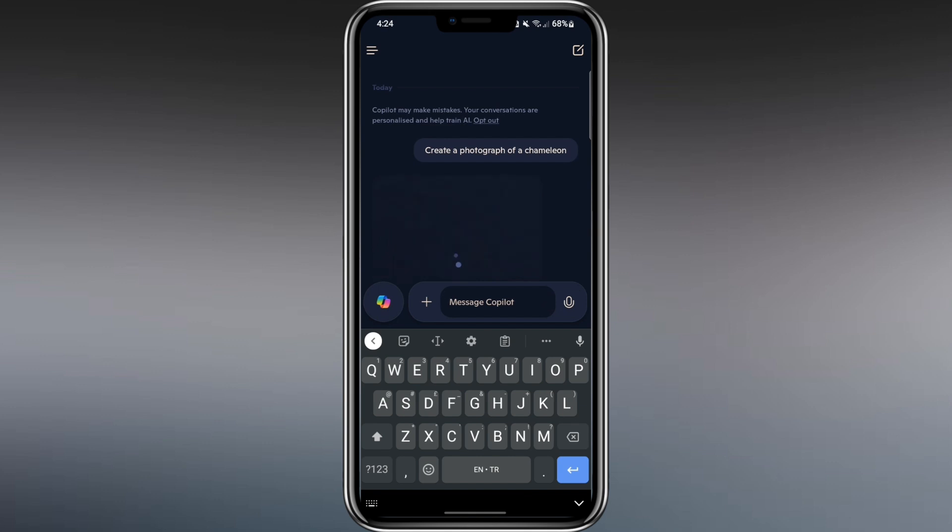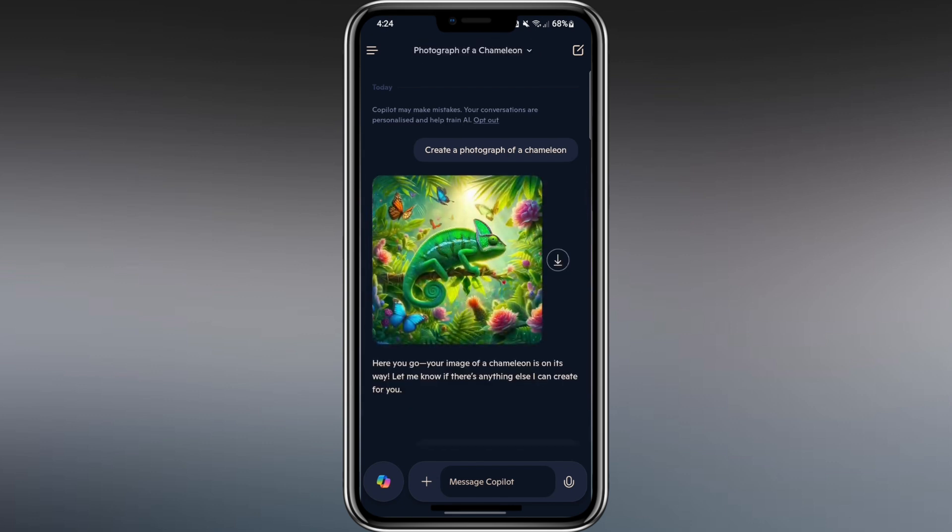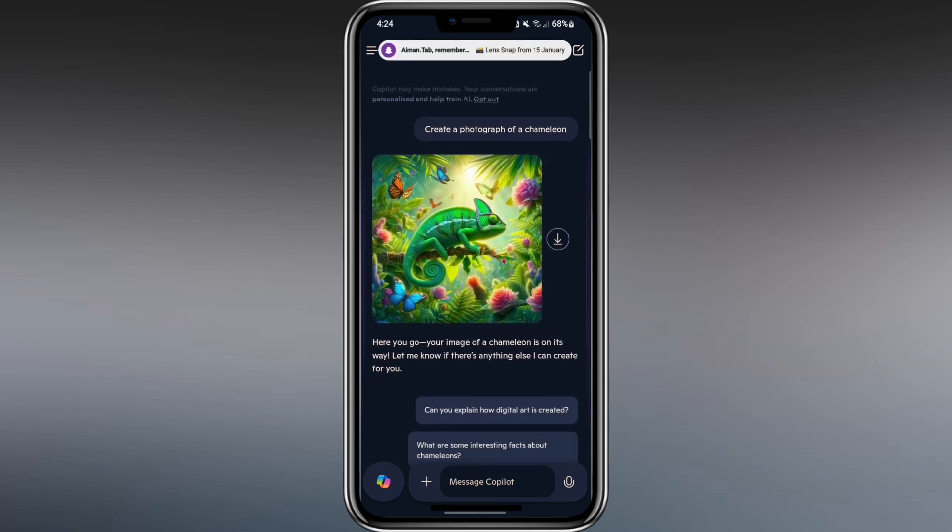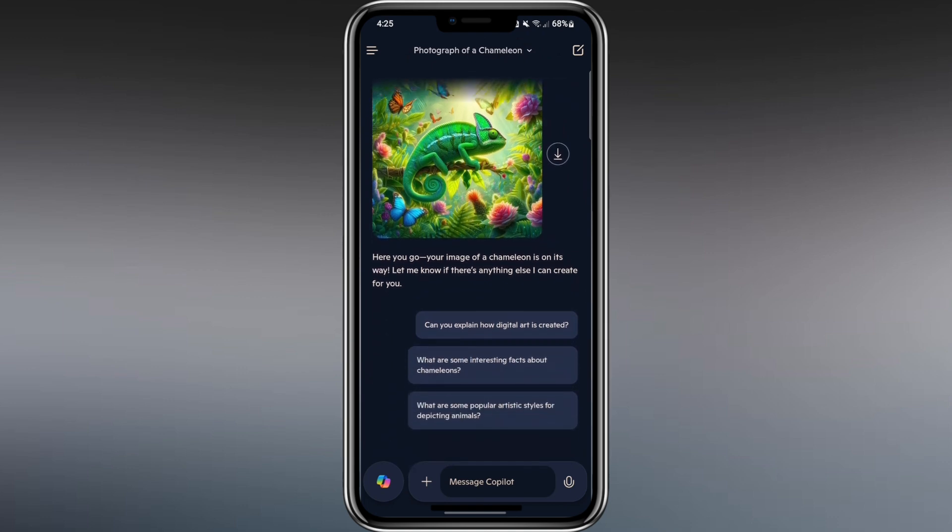Copilot starts generating a picture based on my words. This usually takes between 10 and 20 seconds. You'll see the image appear. Copilot might also suggest follow-up ideas like adding a jungle background or changing the colors.